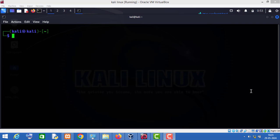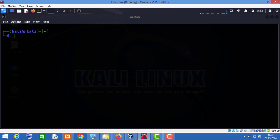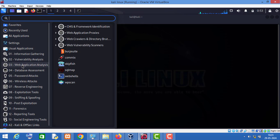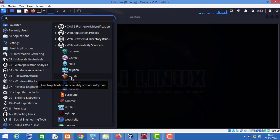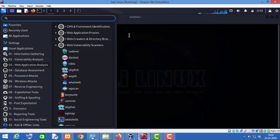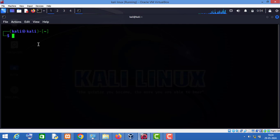Hello friends, in this video I will show you how to use the webpt vulnerability scanner tool in Kali Linux. You can start the webpt tool either by going to the menu section, then Web Application Analysis, and clicking on webpt, or you can simply type webpt in your command prompt.